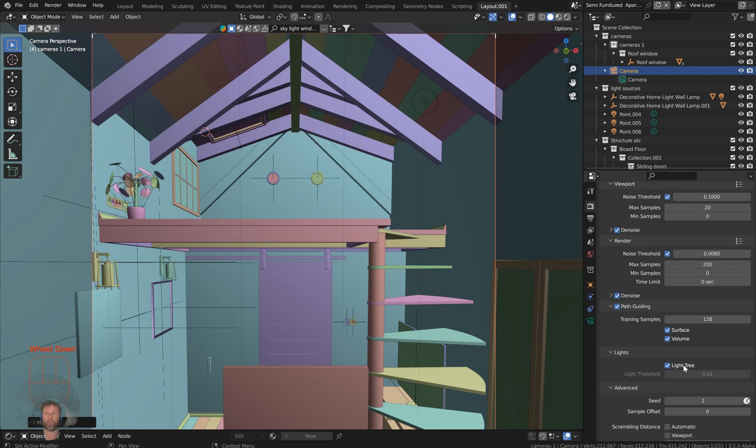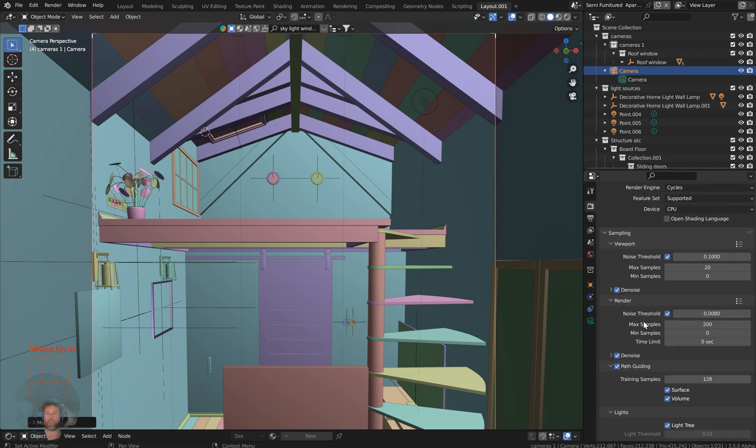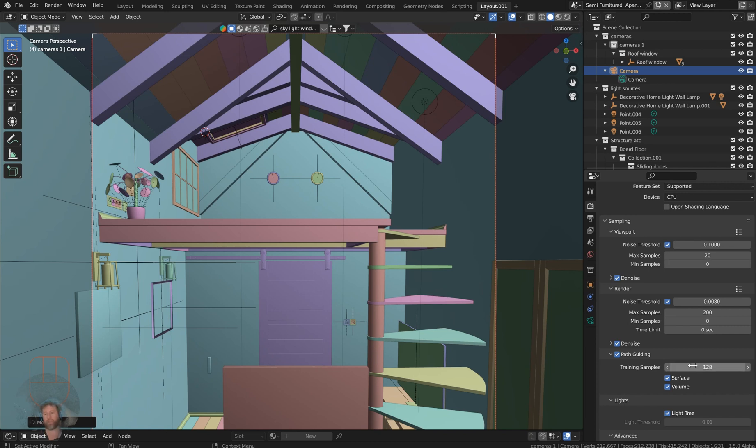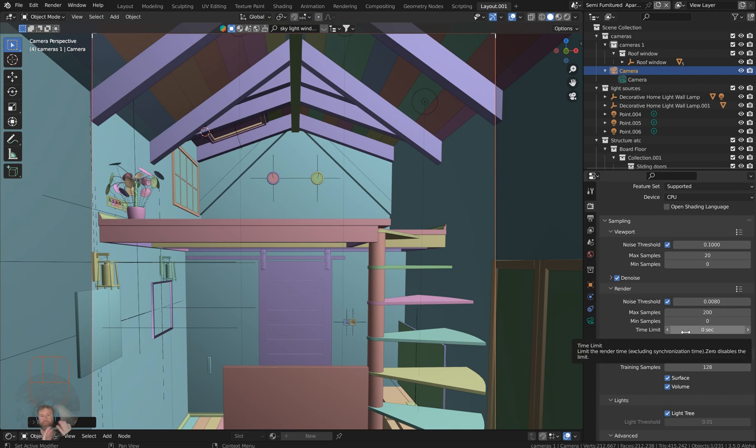So right down here you have light tree. It's defaulted on for 3.5. So if you just leave 3.5 alone and you go to CPU rendering, turn on path guiding, set your training samples obviously something lower than your max samples so that you can get your training samples out of the way.